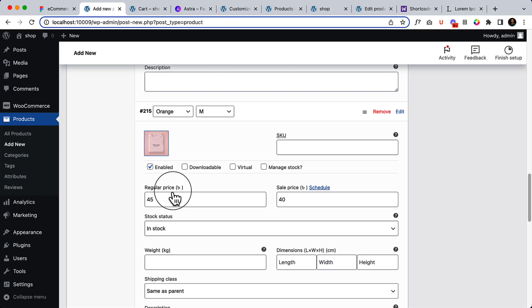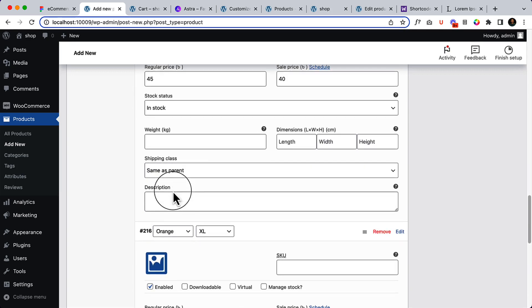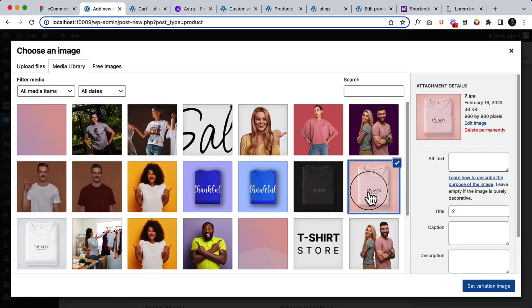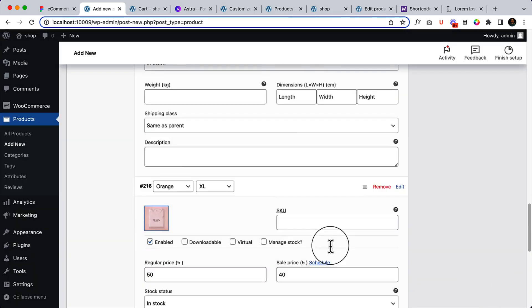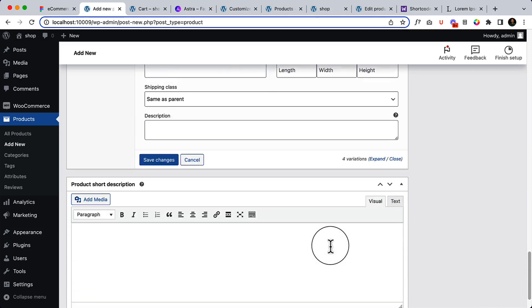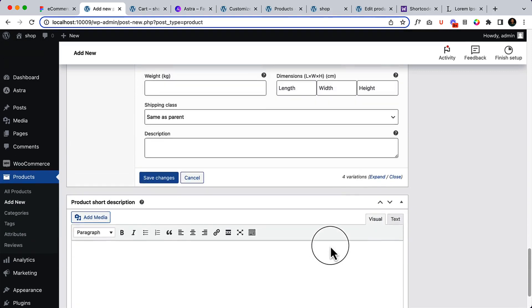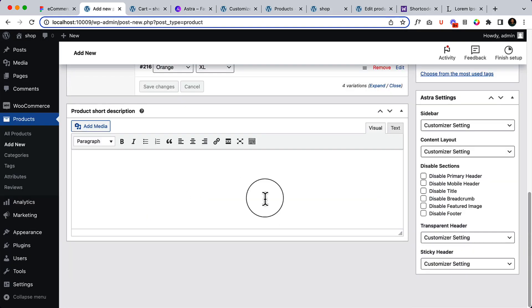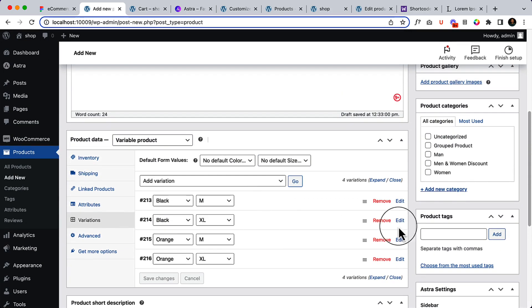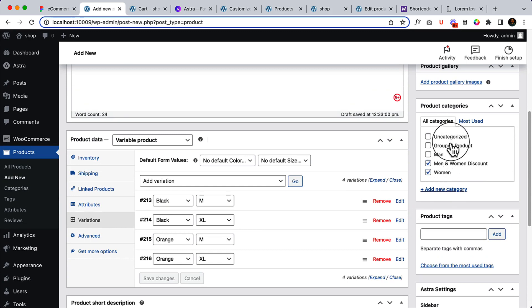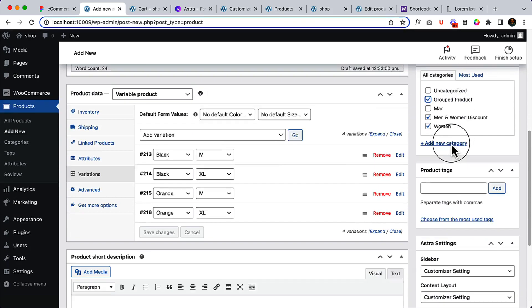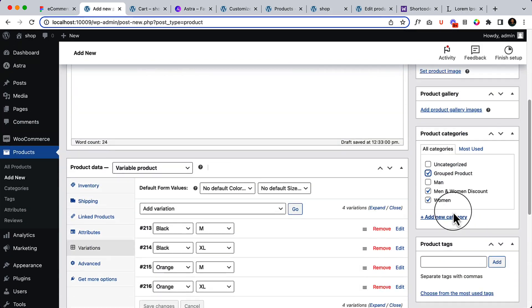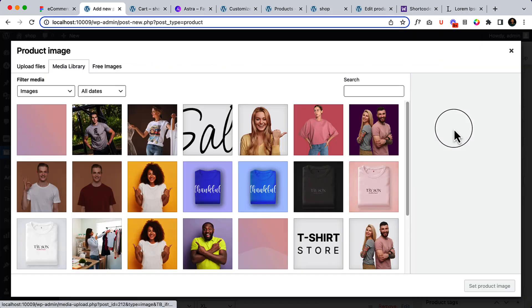So now click Save Changes. We are done and change the category. Then use product image from here.